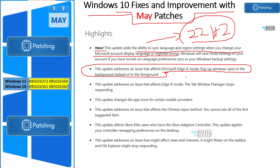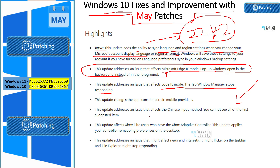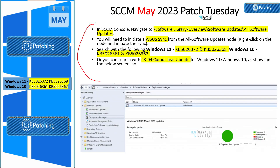The tab window manager stops responding when using Microsoft Edge IE mode — that's another fix for Windows 10. There are more improvements and fixes for Windows 10 which we are not going through in detail, but you can pause the video and read through them.